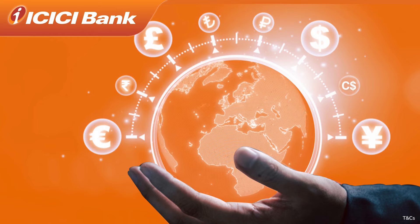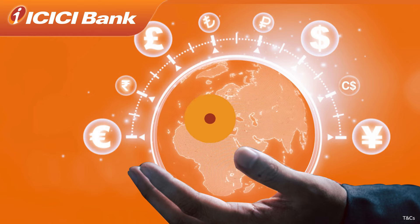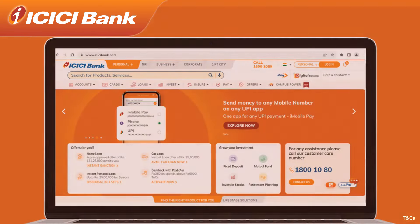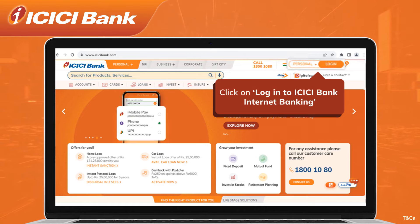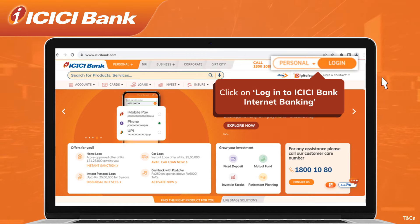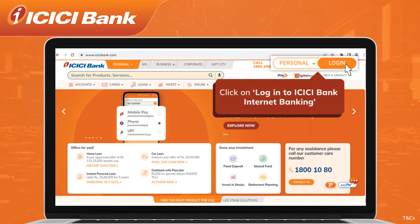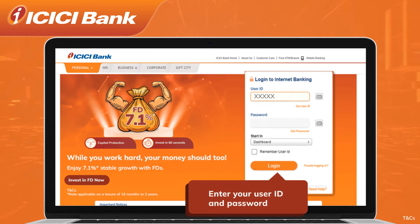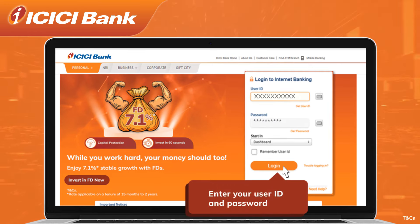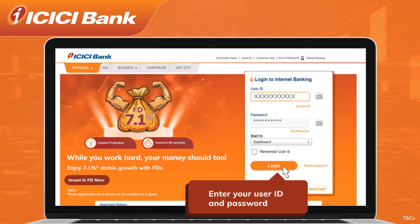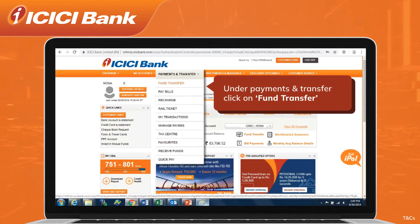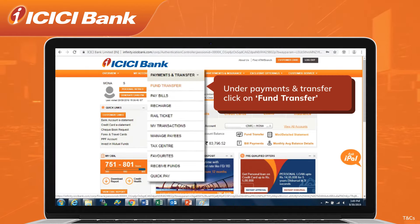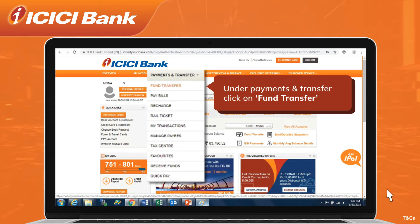Money to World has a new look. To begin, click on Login to ICICI Bank internet banking, enter your user ID and password, and click on Login. To proceed, under Payments and Transfer, click on Fund Transfer to initiate the overseas fund transfer journey.